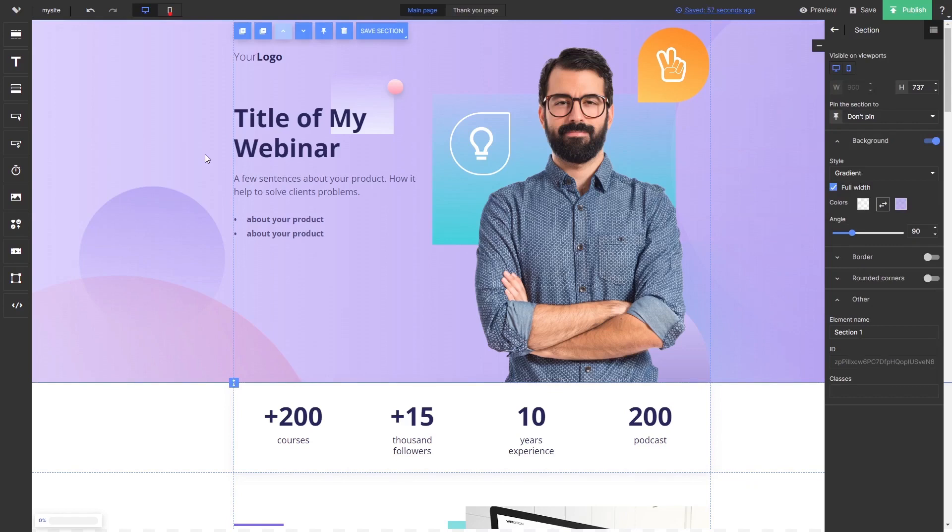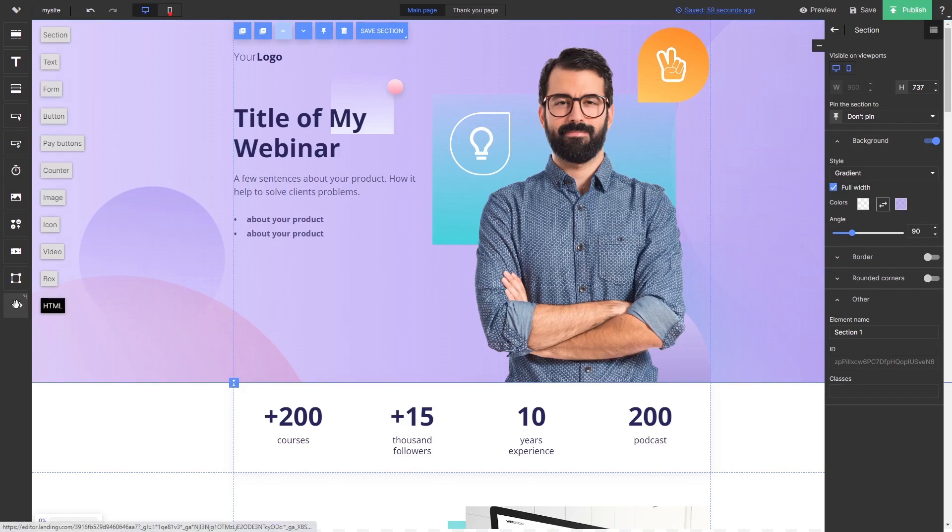In the Landingi editor, select the HTML element at the bottom of the left menu. Drag and place it on your page.